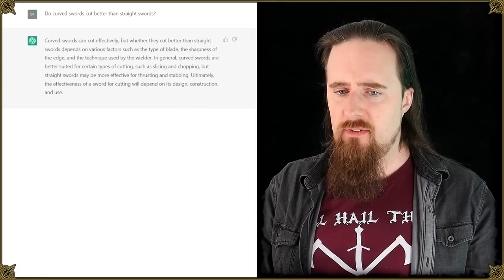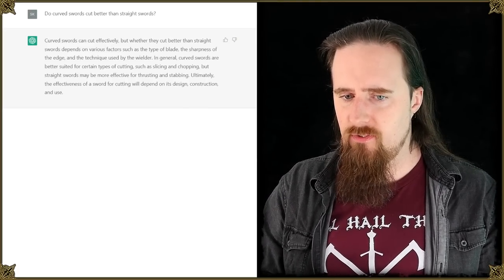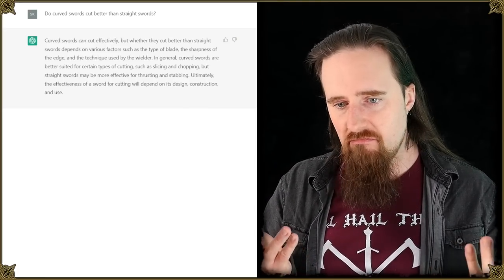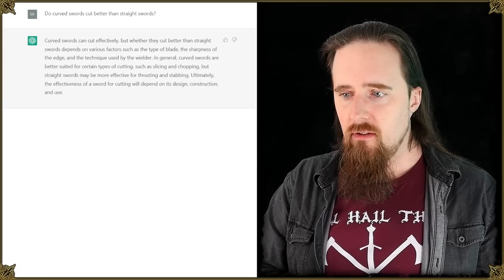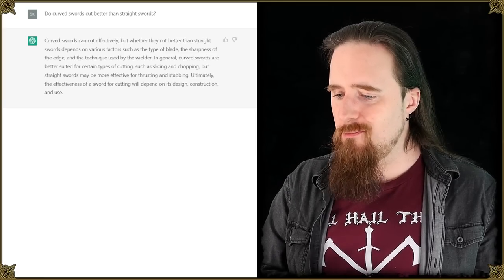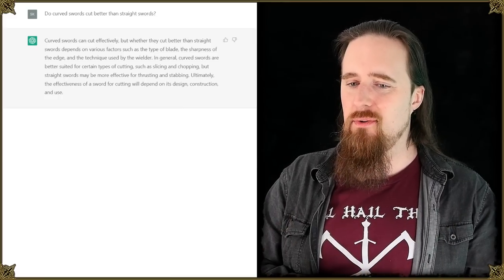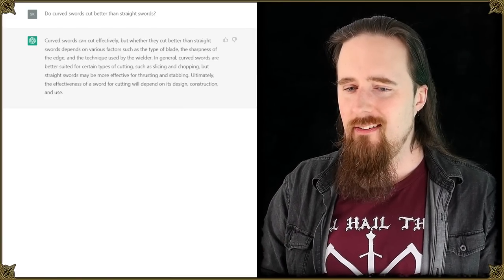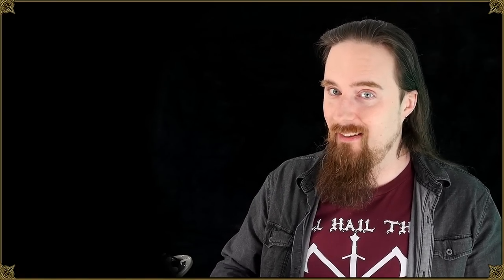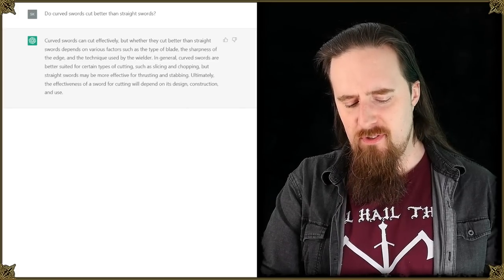Ultimately, the effectiveness of a sword for cutting will depend on its design, construction, and use. Yeah, that is, you can nitpick some things here and there, but that is quite a fair assessment. I'm really impressed by how good this chat AI is and concerned with how quickly I'm becoming obsolete. But that's okay, because the things I talk about are already obsolete.